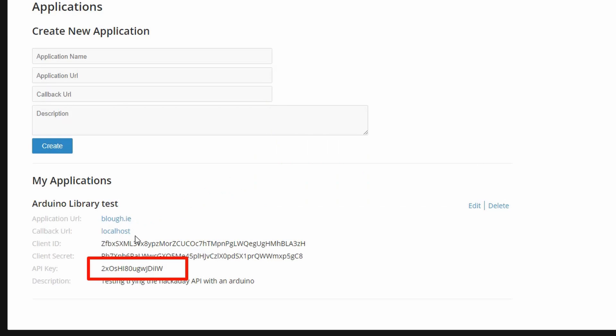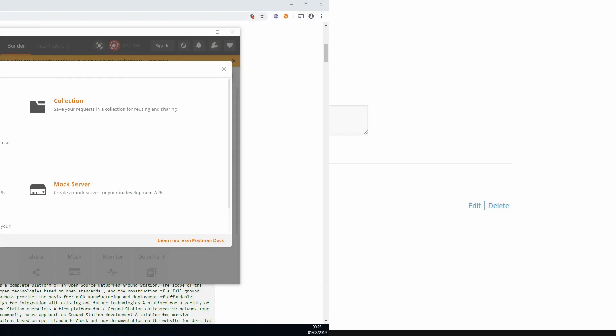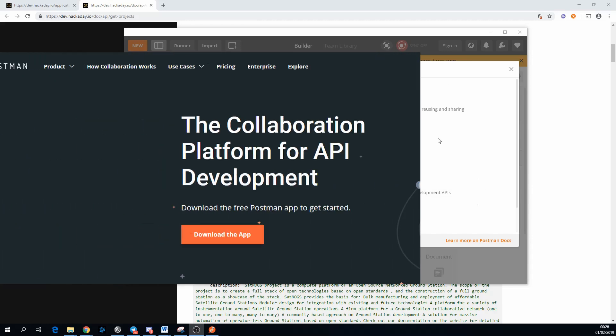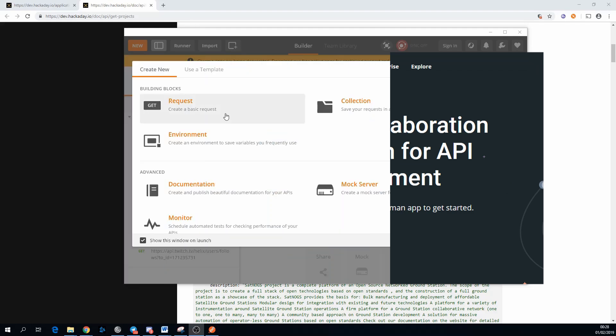When you're checking the functionality of an API, you should definitely test on your computer first before you start programming for Arduino. It's much quicker to try things out and it's a great way of ironing out all the problems that you might have with the API before spending time doing it on the Arduino at all. There's lots of different tools that can do this, but the one I like is called Postman and I'll link to it in the description below.